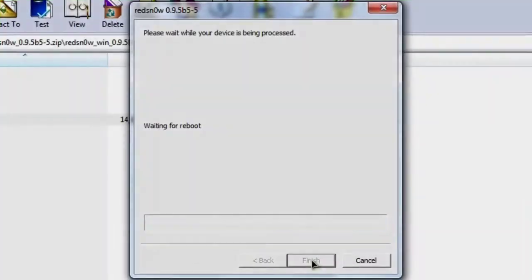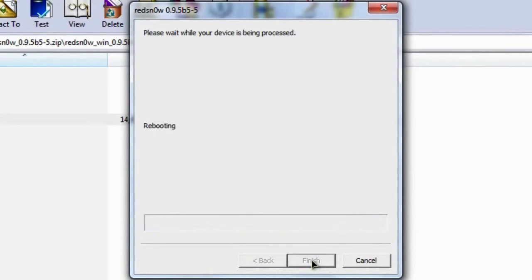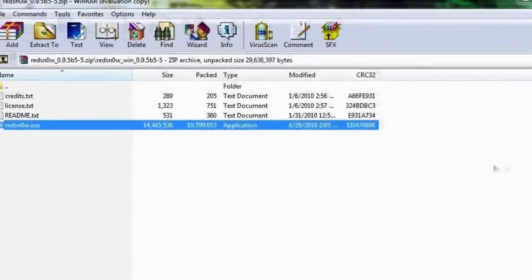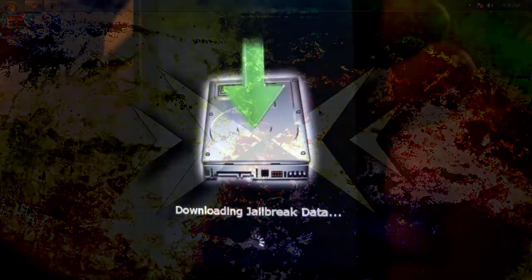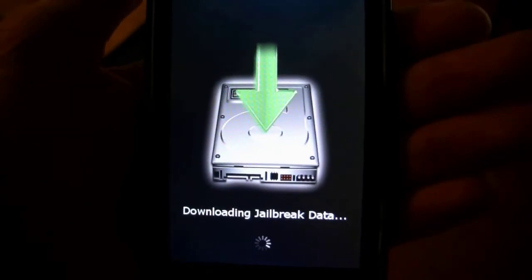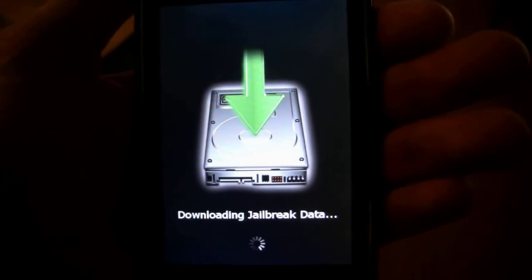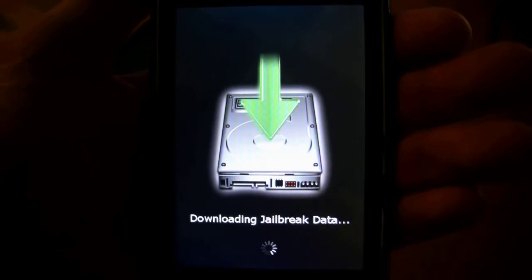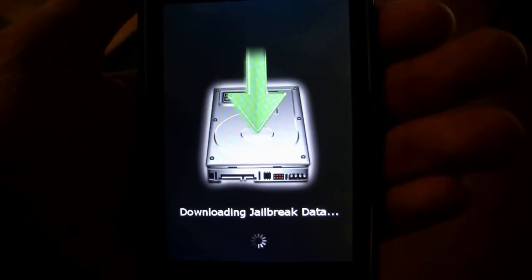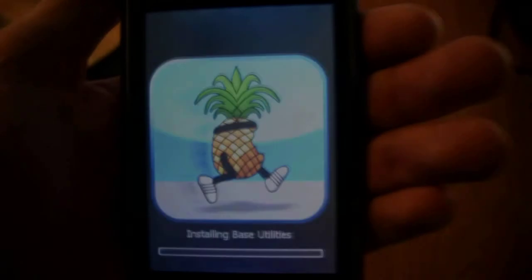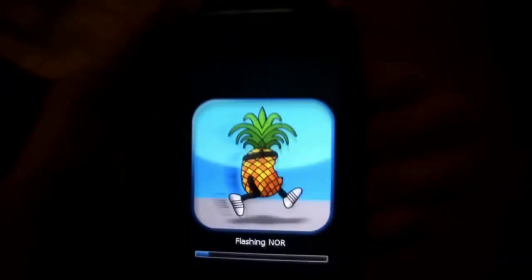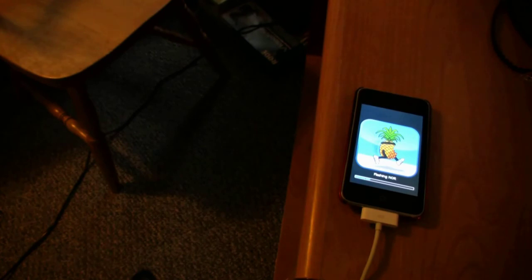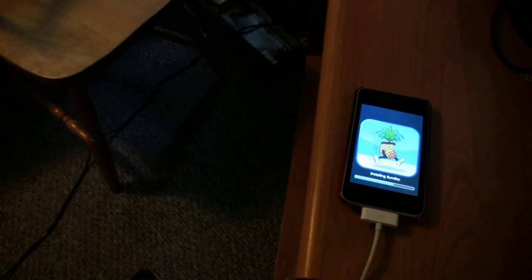If you look back at your computer, it's going to go through all of these stages and start uploading things. You're going to hear lots of bloops as the iPhone turns on and off. And then it's going to say done. The rest of this process is going to take place on your device. So you can go ahead and hit finish and close out of this window. Then if you look back at your iPod touch or iPhone, you will see this screen that says downloading jailbreak data. It's just going to do everything on its own. So that's all there is to it. I hope this worked for you. Just sit tight as it does the rest of the work for you. And there you go. You've got a jailbroken iPod touch second generation or iPhone 3G.